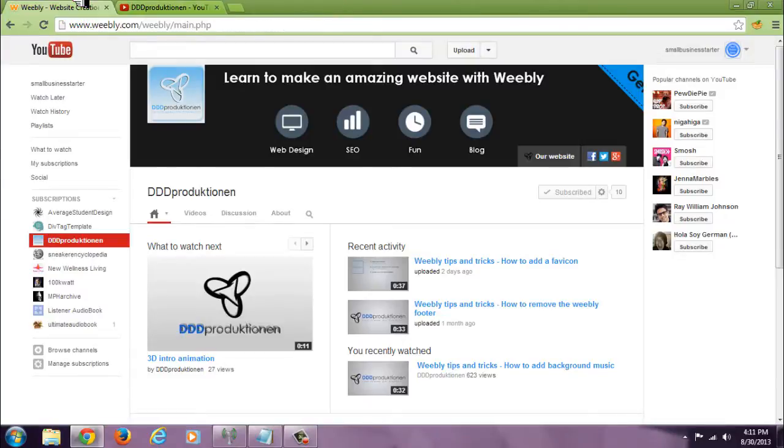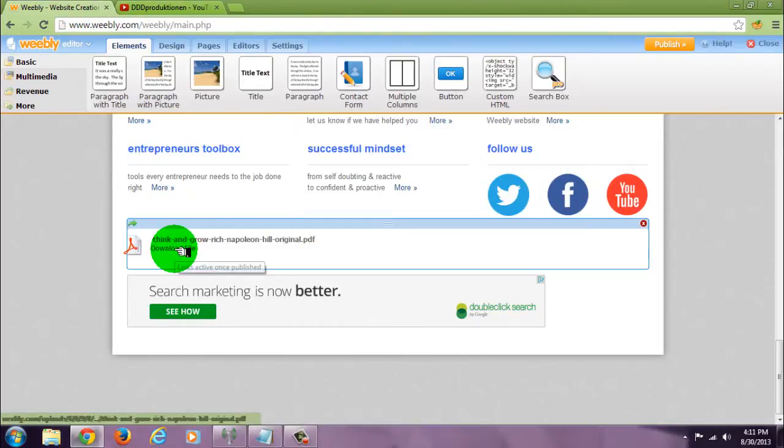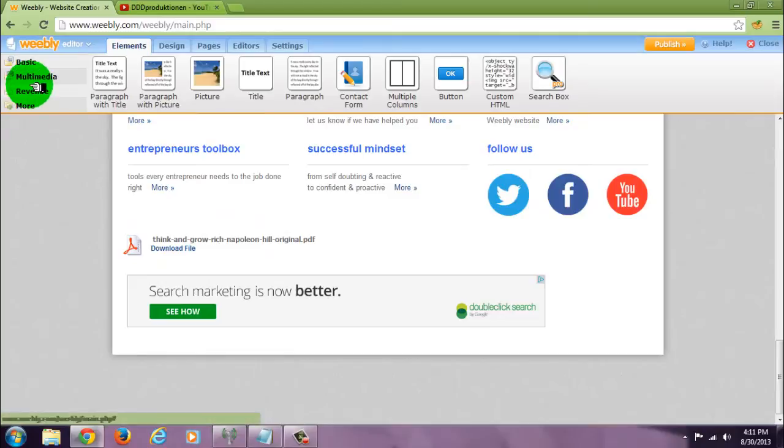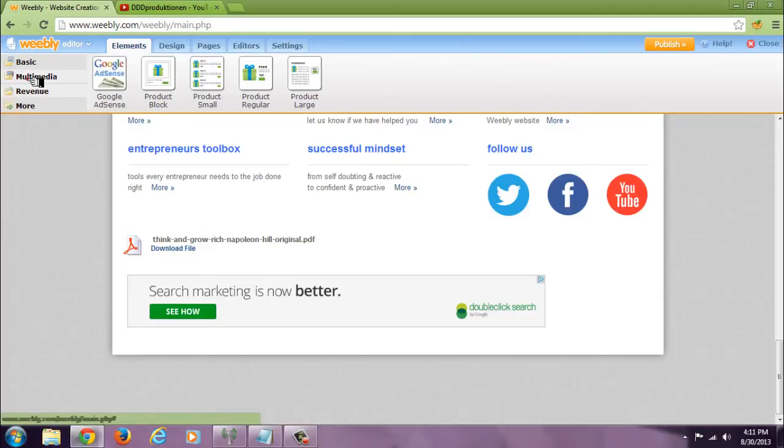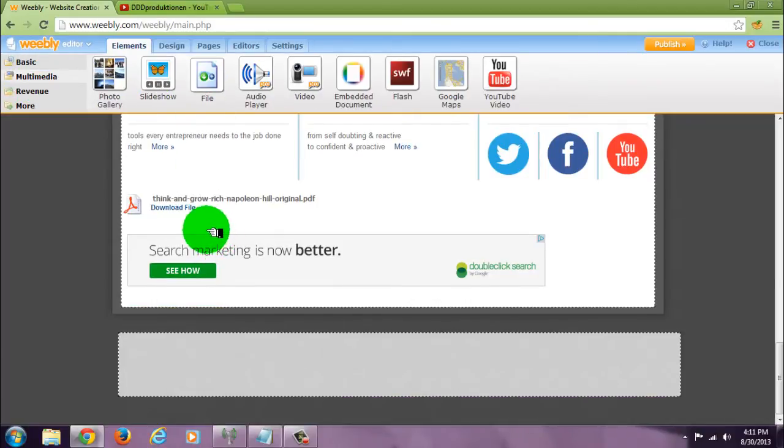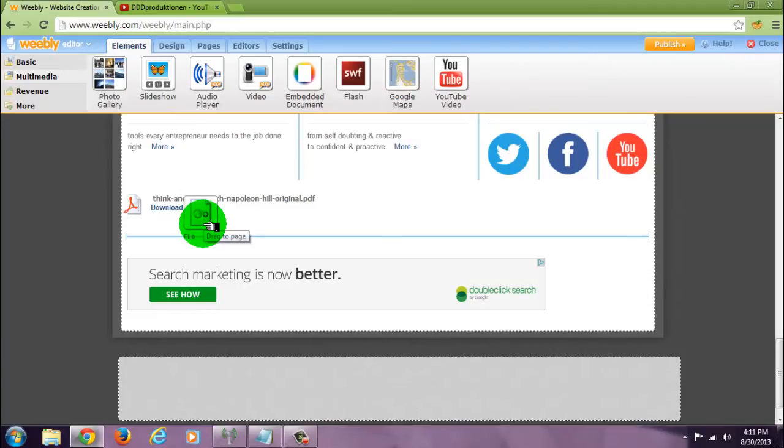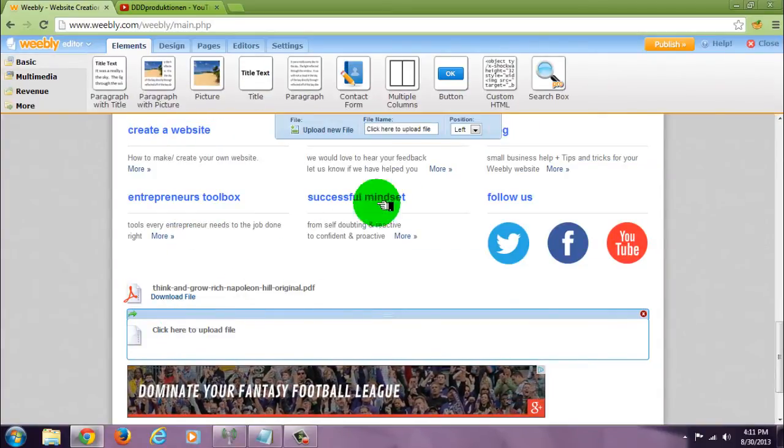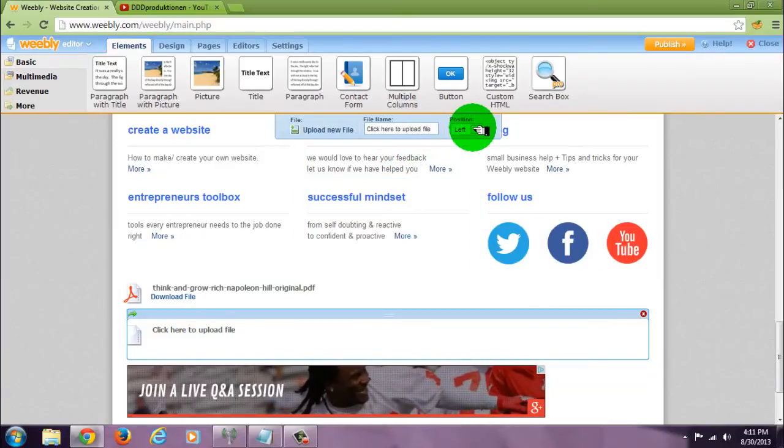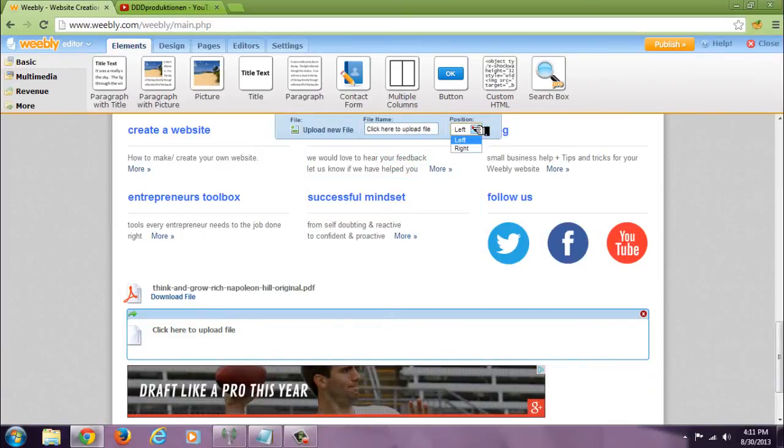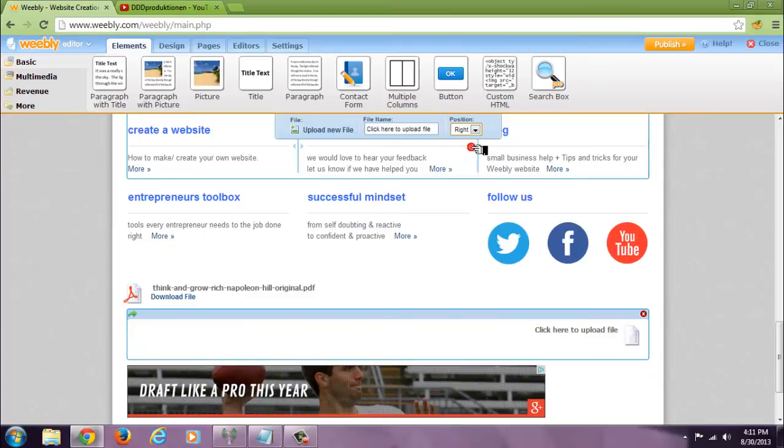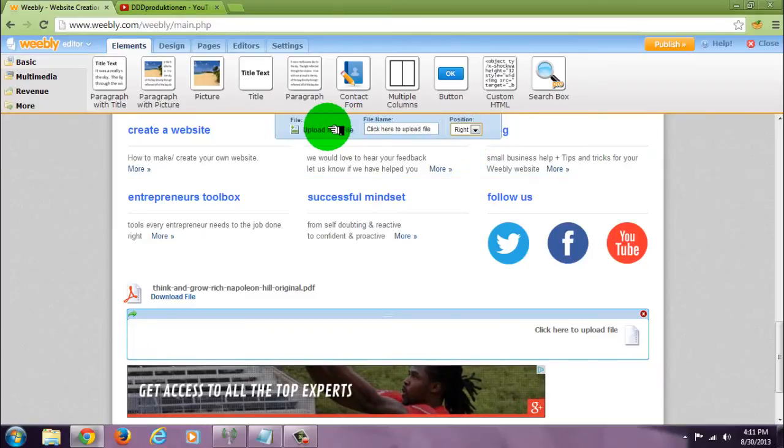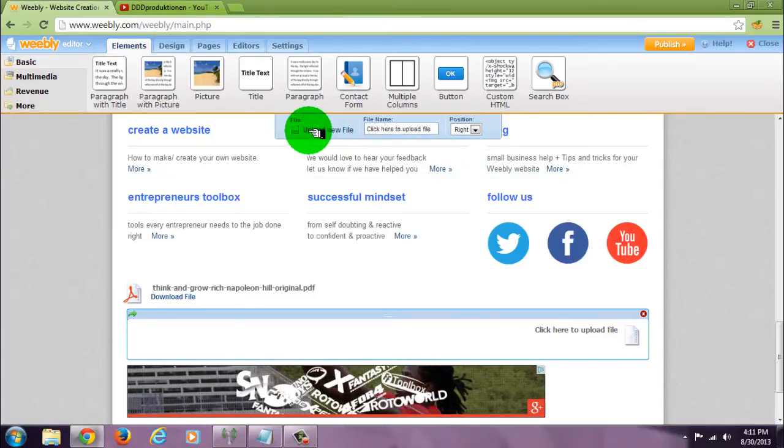Go to your site, add a multimedia file, click here to position it, and upload the file.